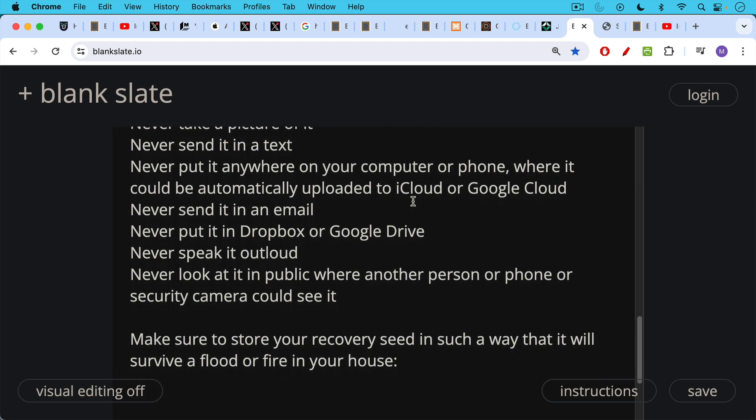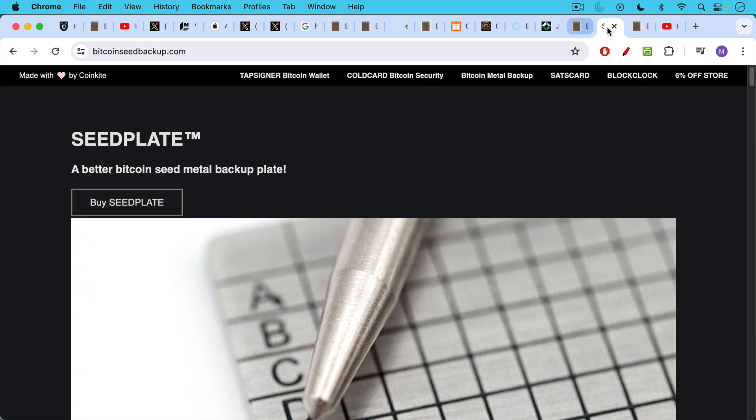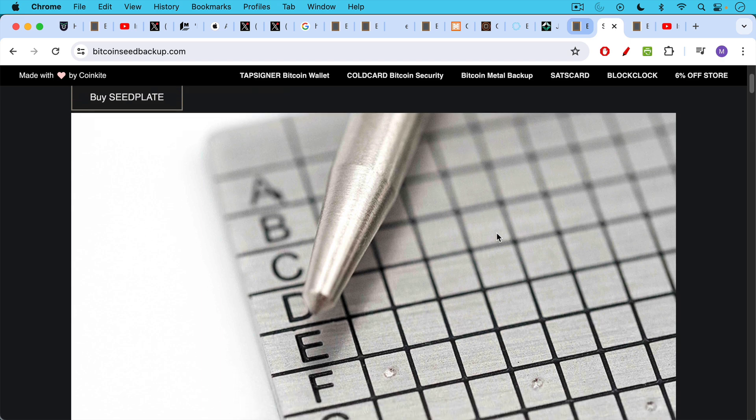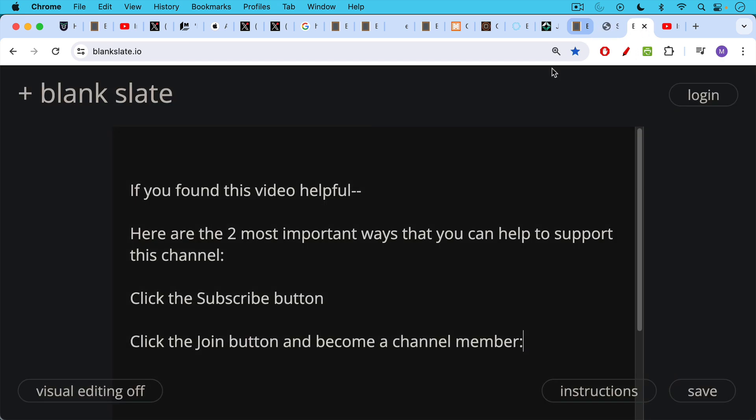Also make sure to store your recovery seed in such a way that it will survive a flood or fire in your house. I like the seed plate, which is made by the makers of the Cold Card. This is a steel metal backup plate and you basically punch holes in it to record your recovery seed.